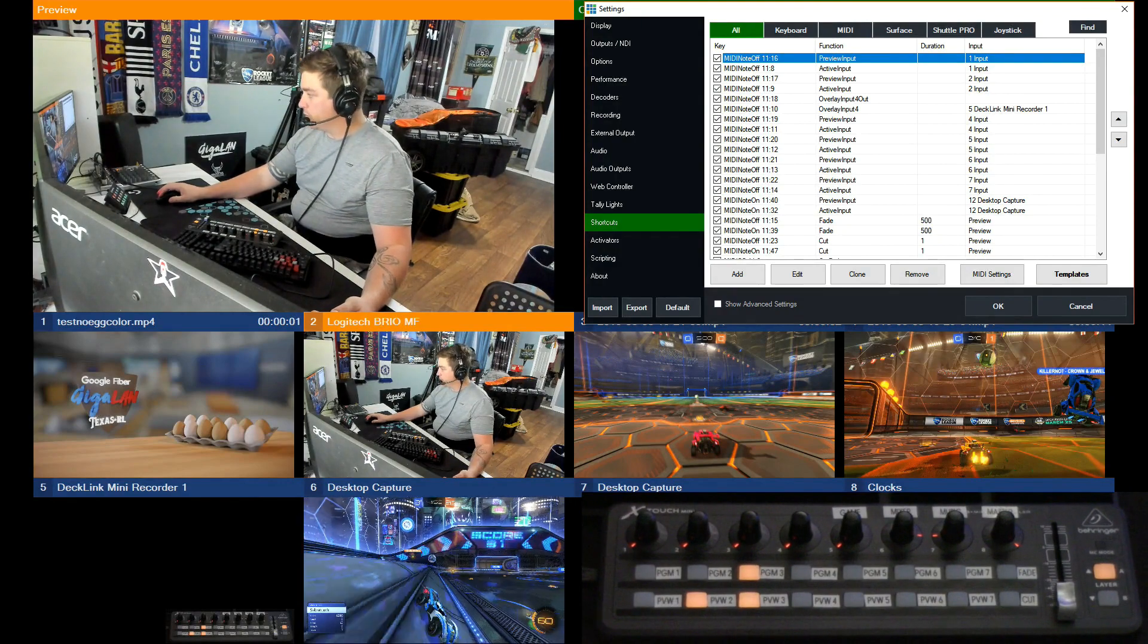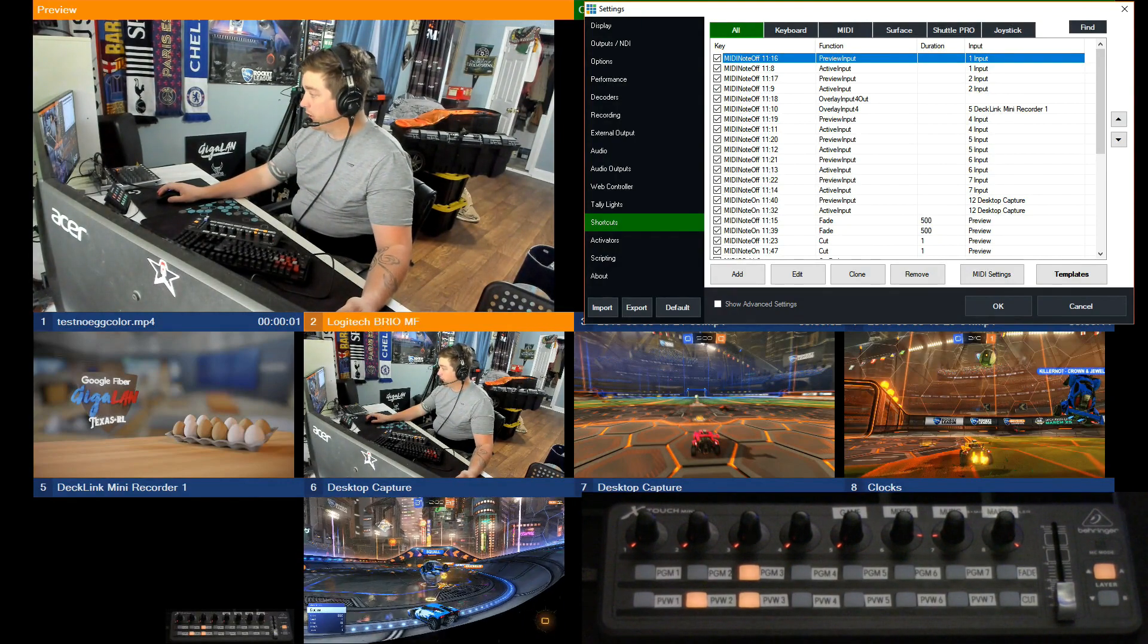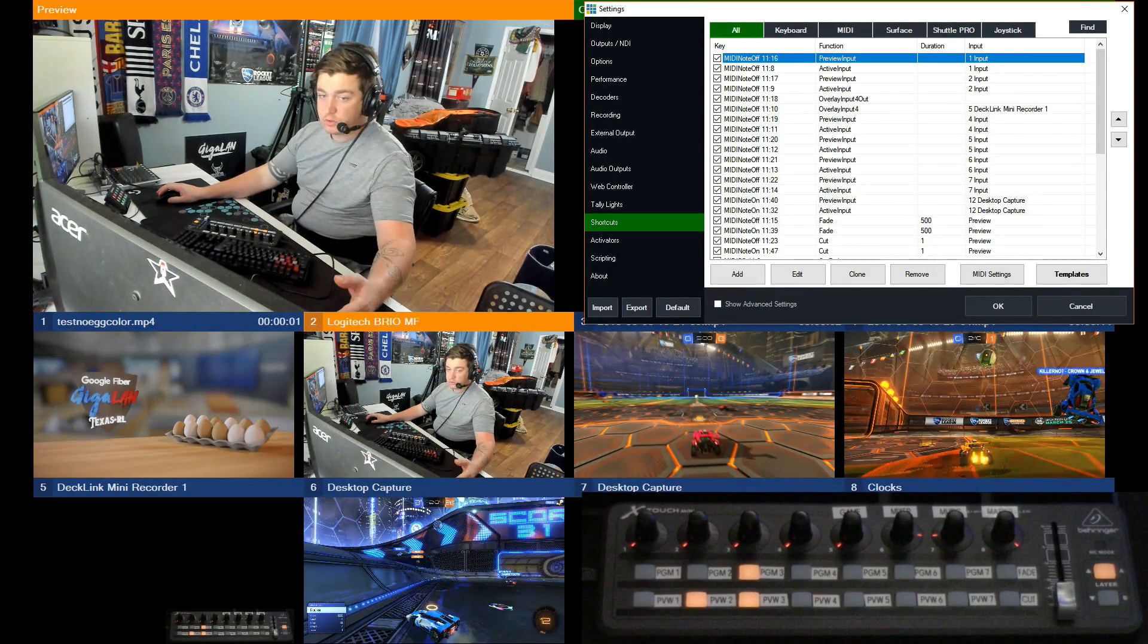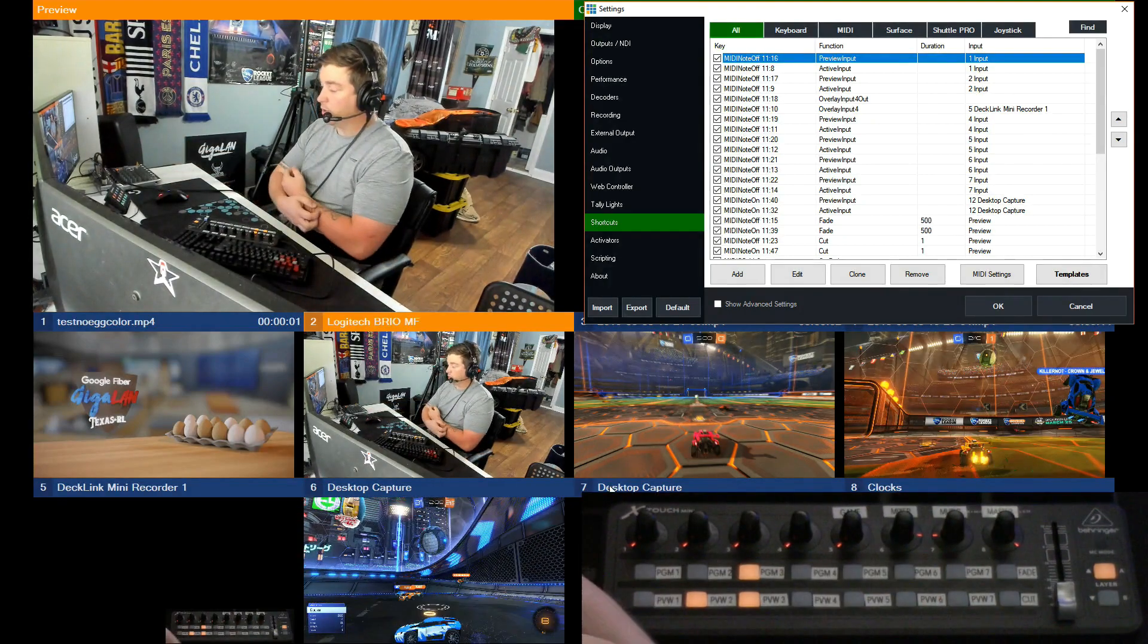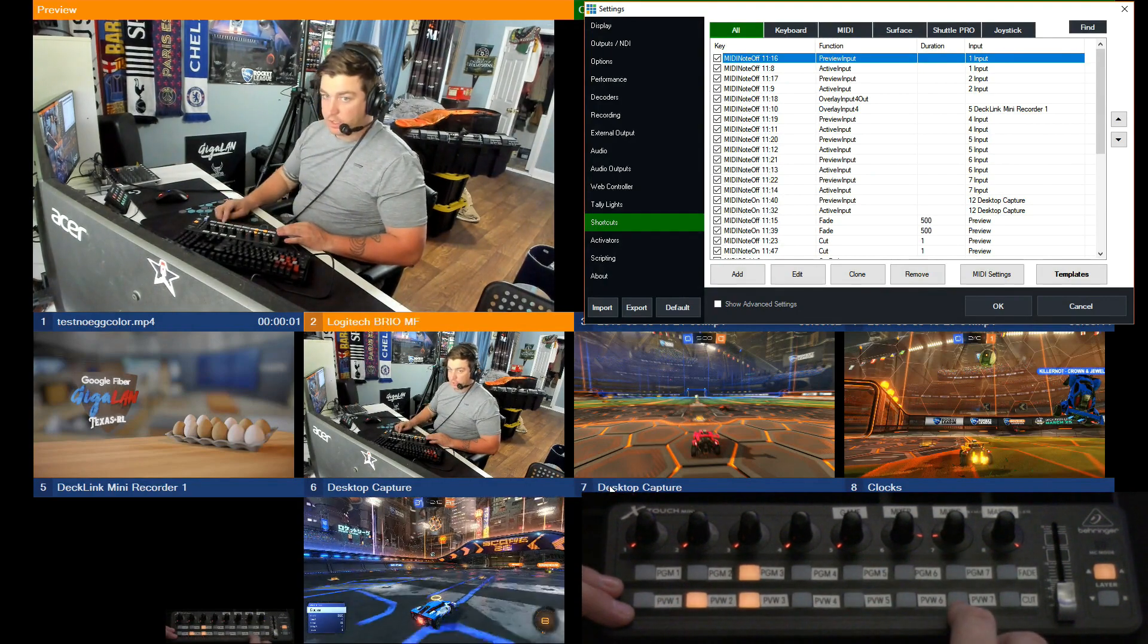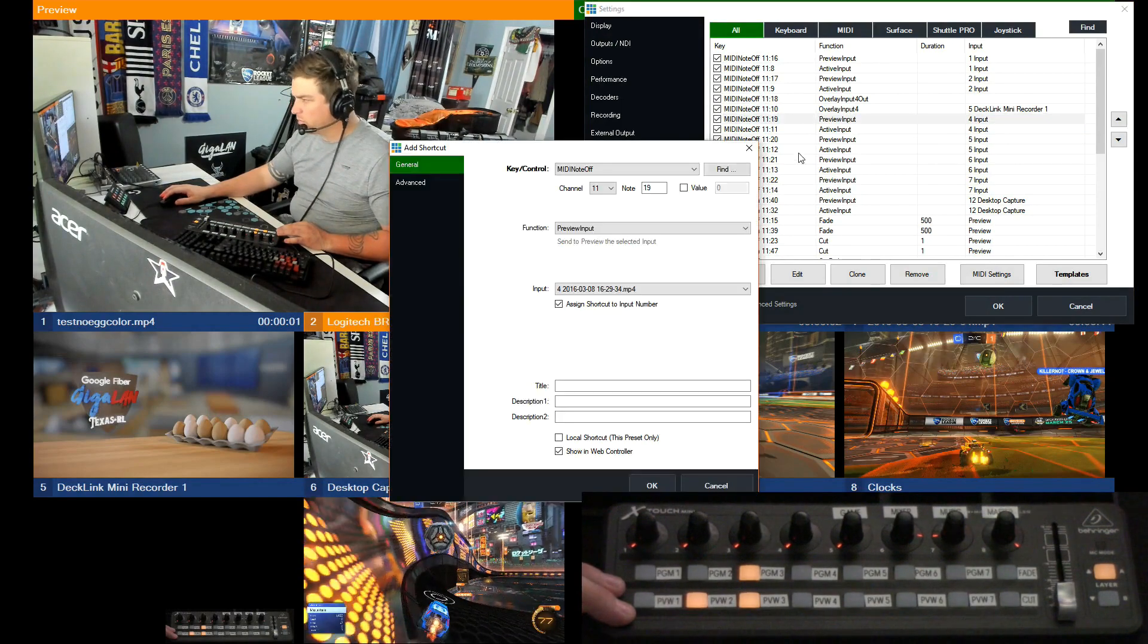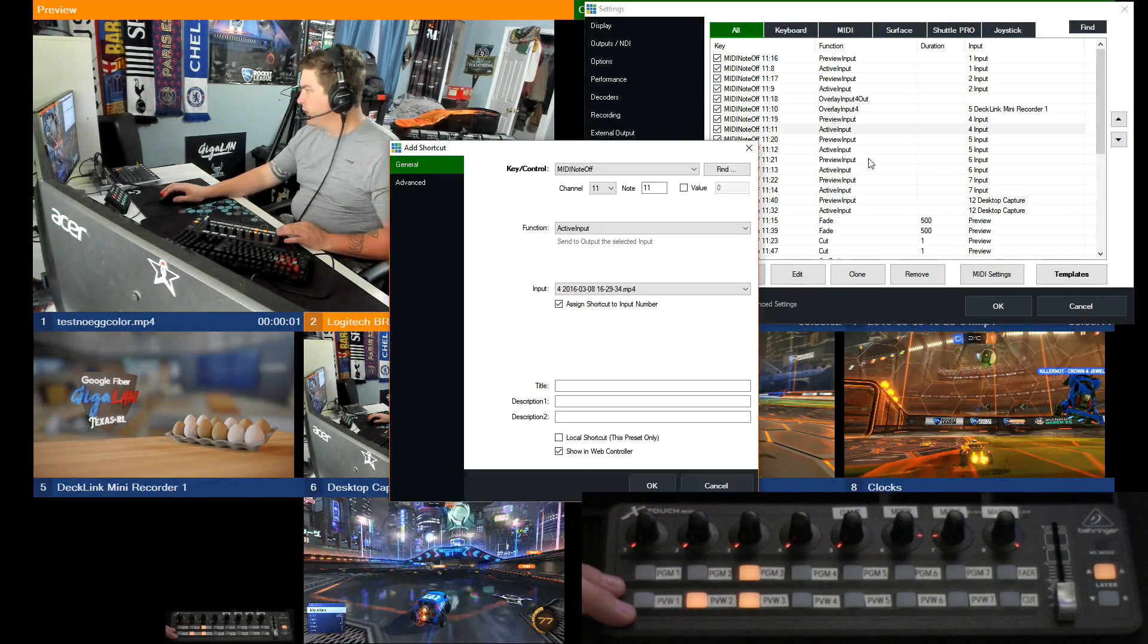This one's pretty useful. So all of these are, you know, by default when you start vMix, inputs one through eight show up in your multi view. So inputs one through eight - I always use eight for my clock - are here. And you can change those to match up to what you want to see on your multi view. And then that will also match up with your MIDI here if you click assign shortcuts input number.